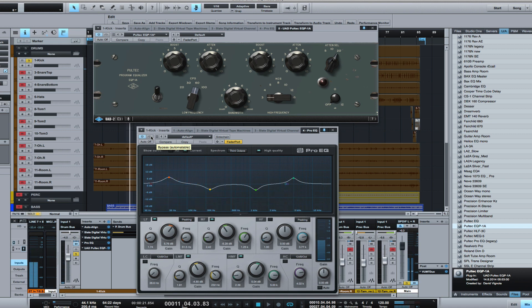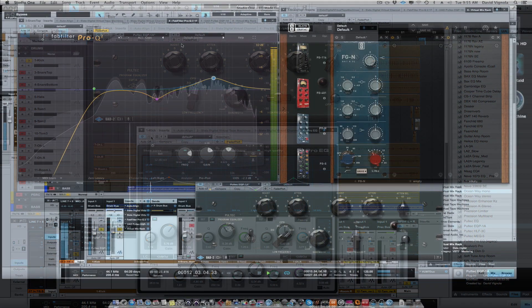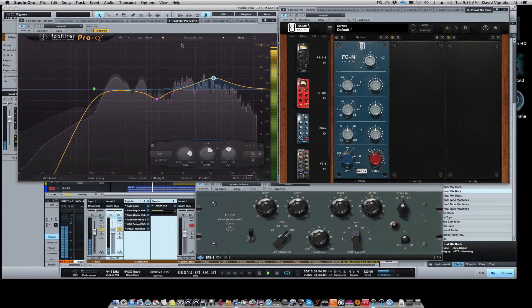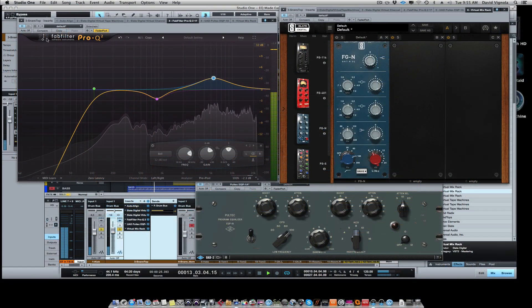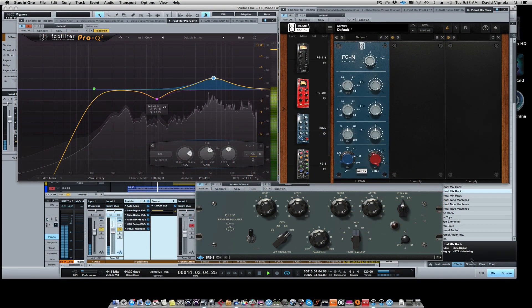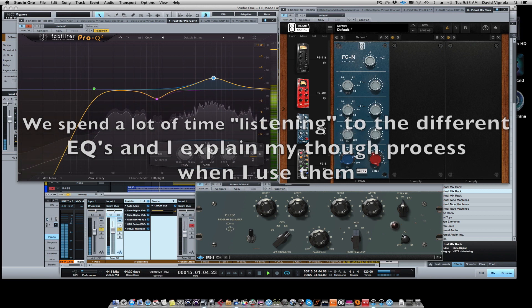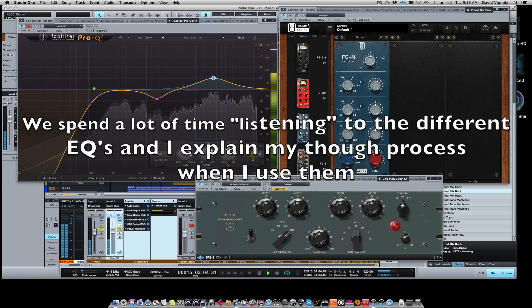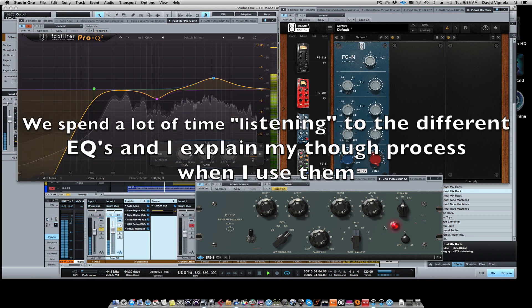Okay, so hopefully there you can hear the difference. There is a difference between those two EQs and what they sound like. Now, the question is which one is better? And we'll go over to the Poltec. A lot brighter.